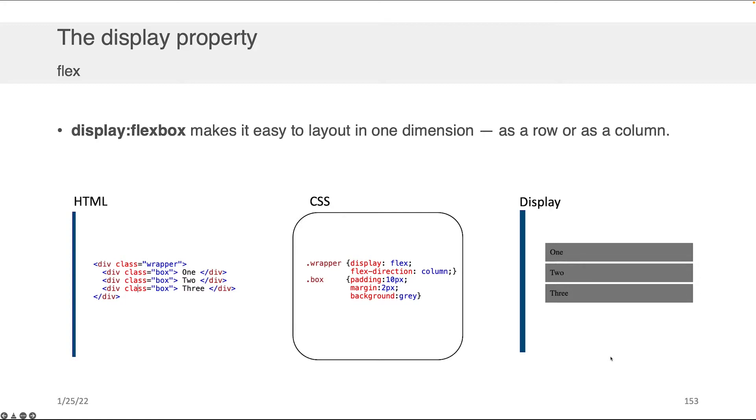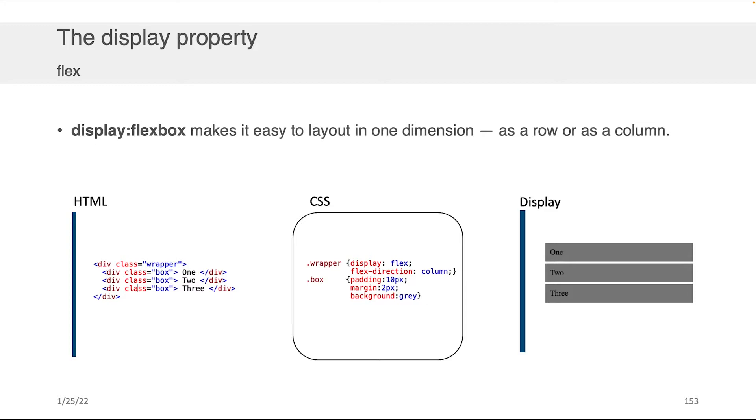Beyond inline and block, there are a couple of other display properties that I think are very powerful. I'd like to take you through some of these because they're going to be useful as you're doing your CSS development. The first one is display flexbox, which makes it easy to lay out content in one dimension as a row or as a column.